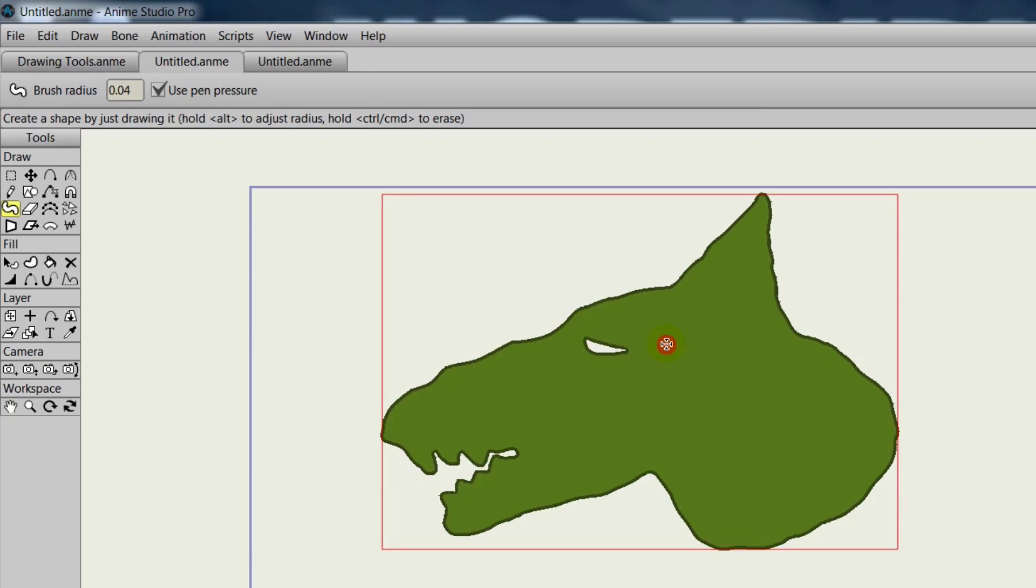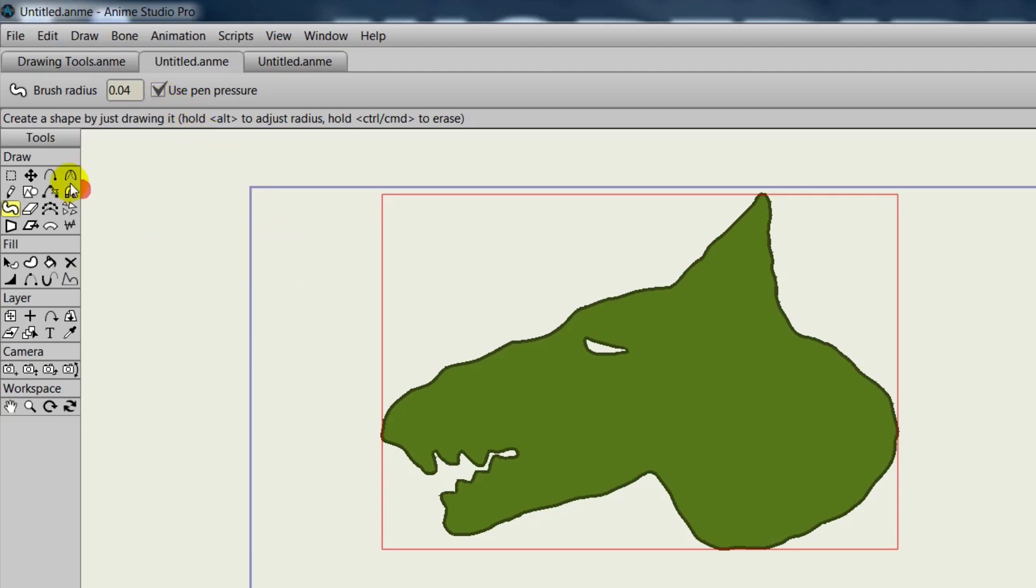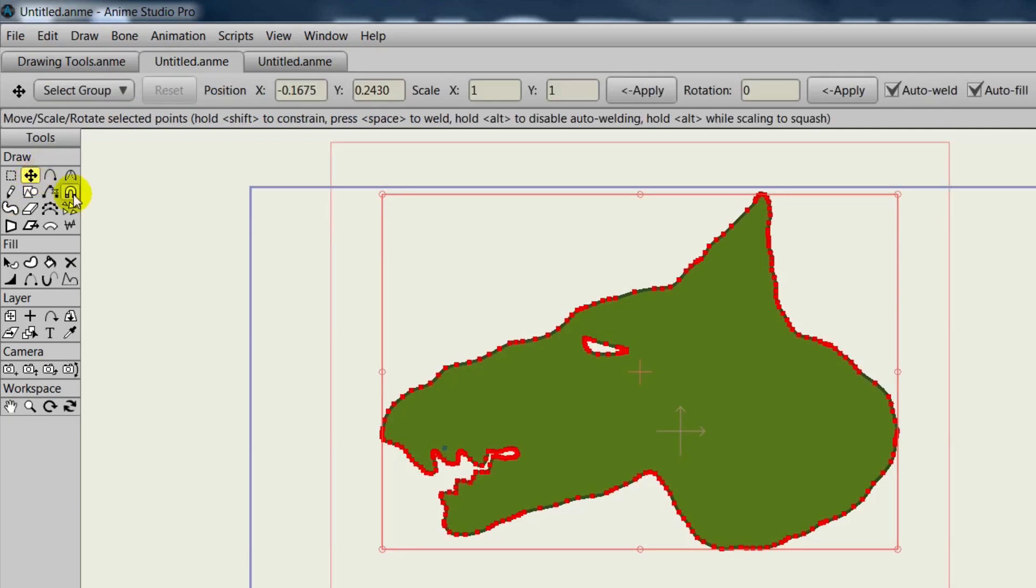Now additionally, if you have a tablet, you can use pen pressure for this. So the more pressure you apply, you'll have different results happening on your screen. But just note that it does create a lot of points like the freehand tool. But there is another tool that has been introduced that will help with this.